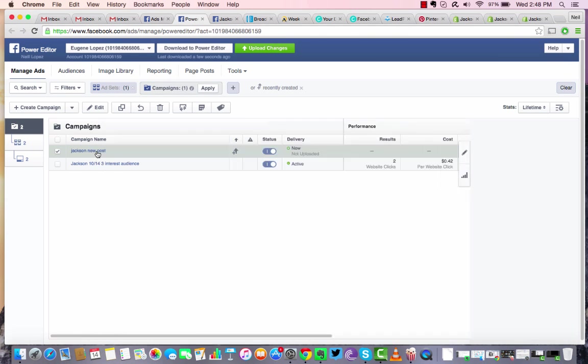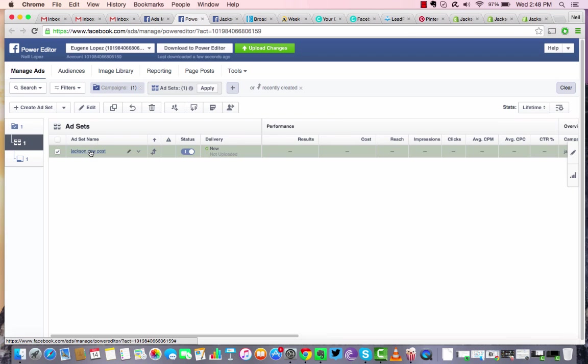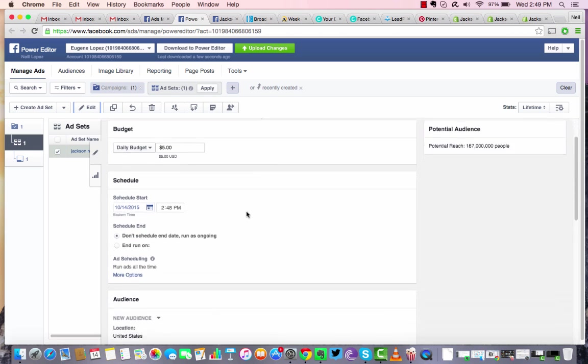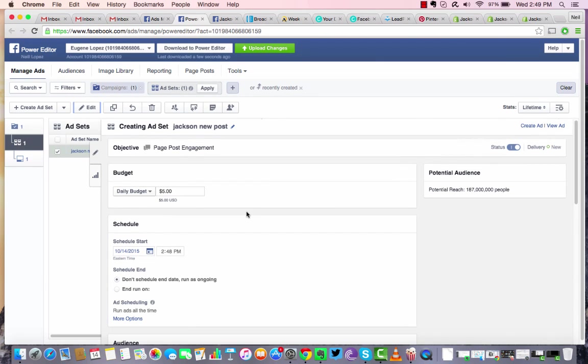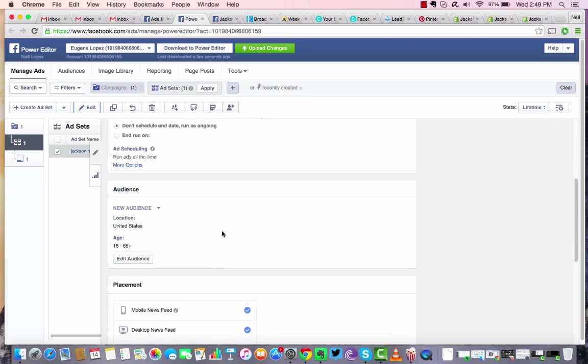Once you do that, you're going to want to click on that campaign you just started right here once and then hit edit. From there, you're going to give it a budget of what you want to spend per day. So I recommend starting all the ads off at five dollars. Do some split testing. That way you see what's working and then optimize from there. So we're just going to leave that at five dollars. And here's where we'll define our audience.